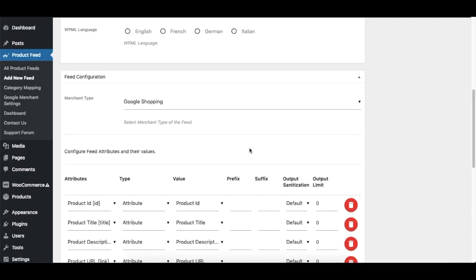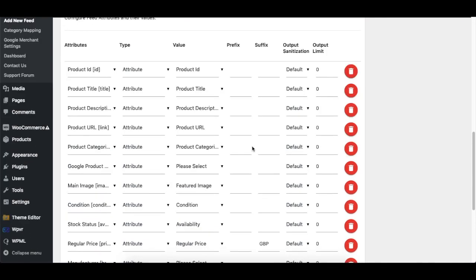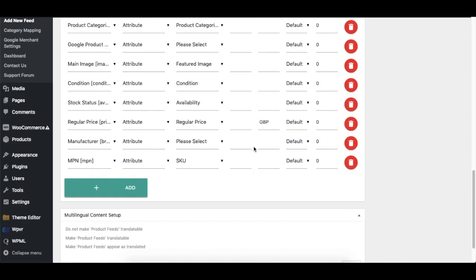And there is a certain thing called Category Mapping, and I'll be showing you how to map your products into Google Shopping or some other sites such as Facebook Dynamics using the category mapping in a later video.